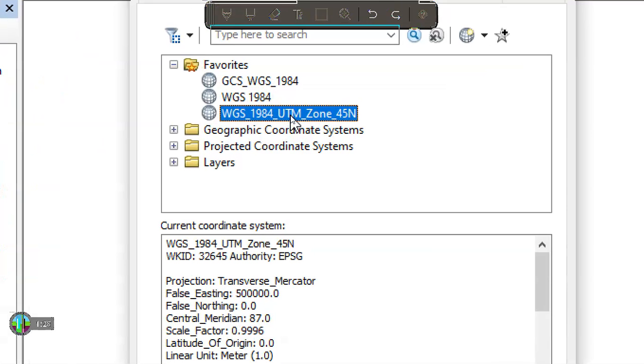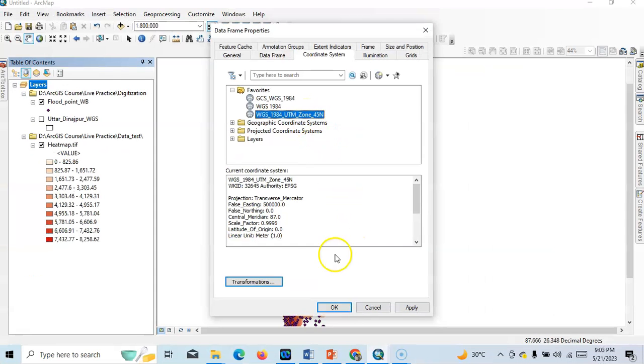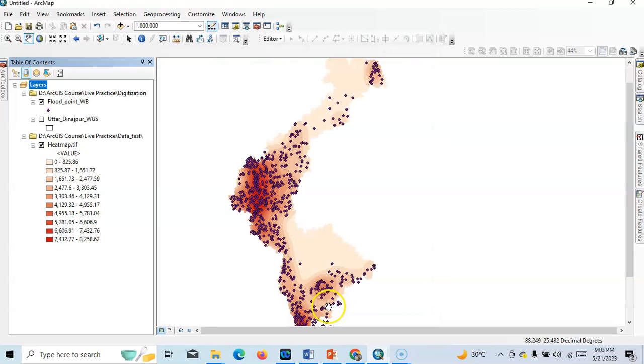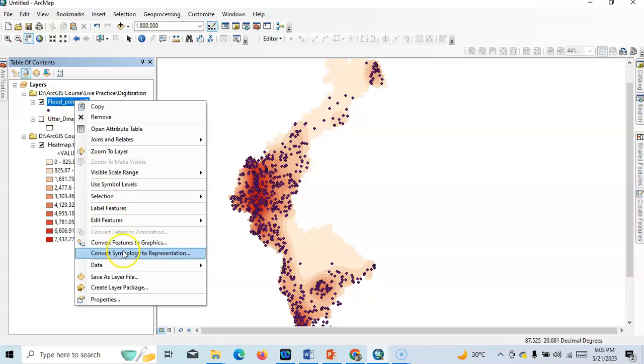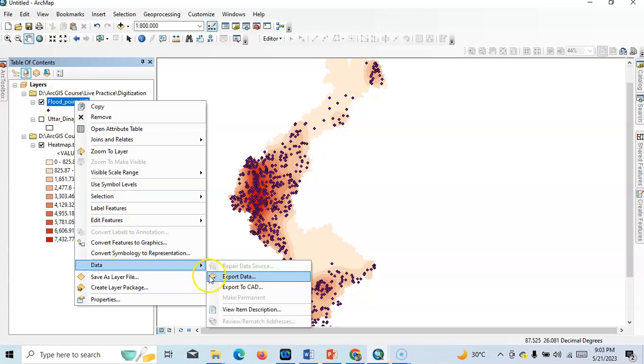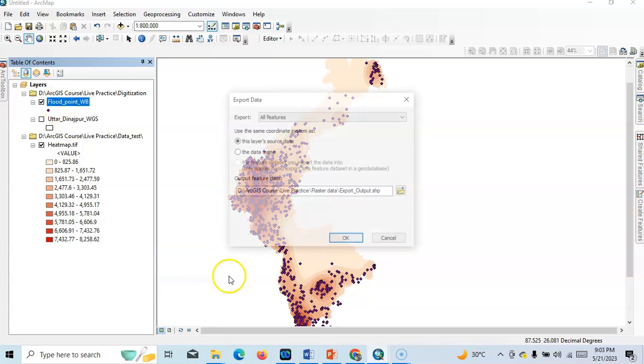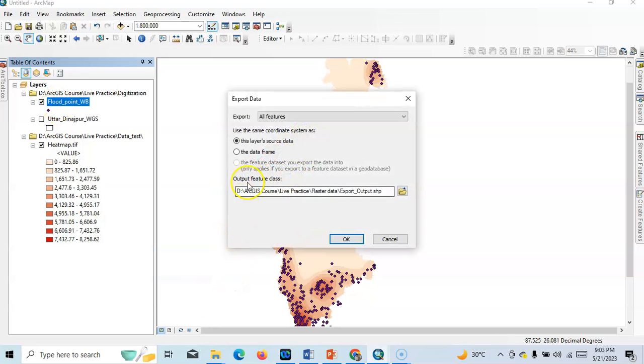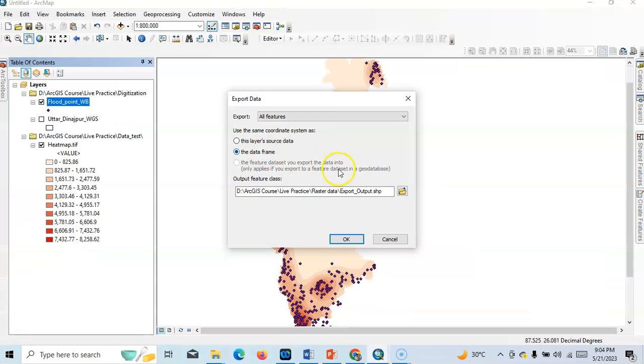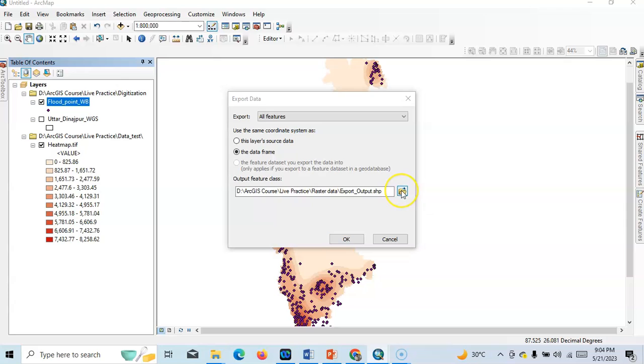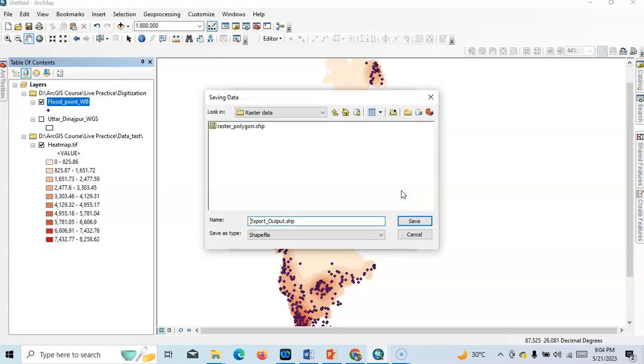We know it is WGS 1984 UTM zone 45, just click over there. And now we have to export it again. Right click data and export data. So now we have to select this data frame because already I have changed this data frame from geographic coordinate system to projected coordinate system.